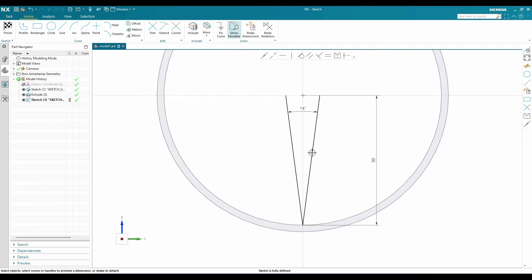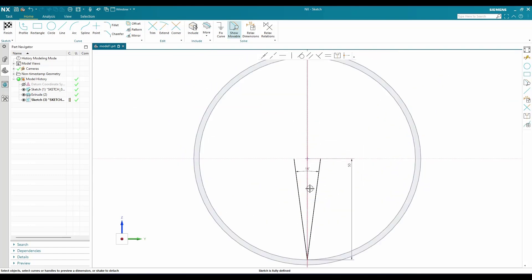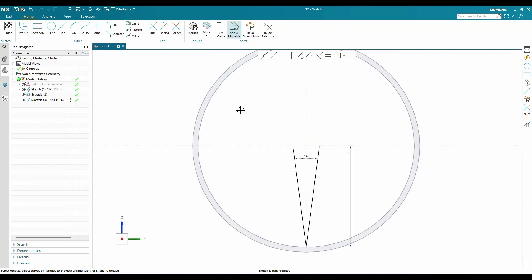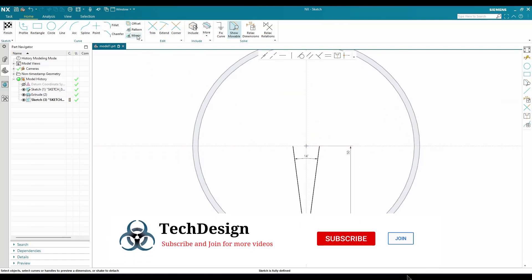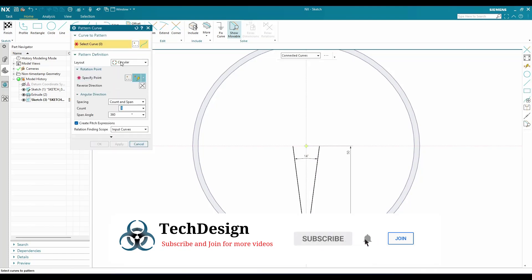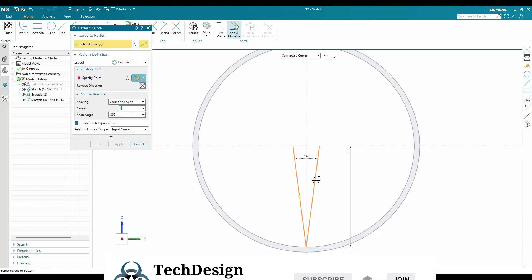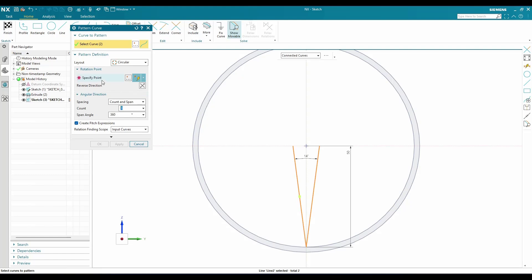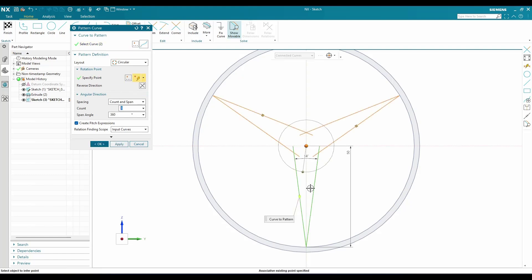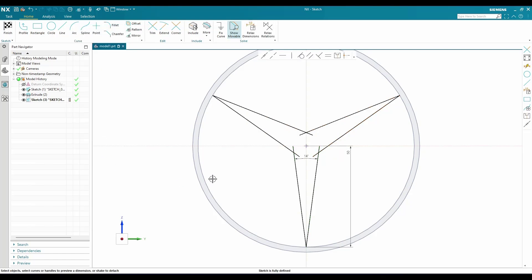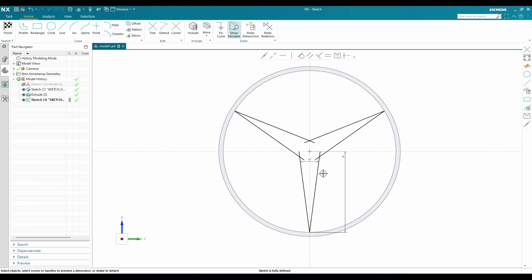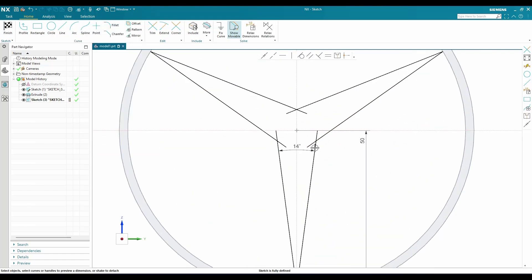I'm going to make a pattern for this particular profile. Go to pattern and select circular pattern. These are the two curves I'm going to pattern, and my point of rotation will be this. I need three counts and 360 degrees, then click OK.